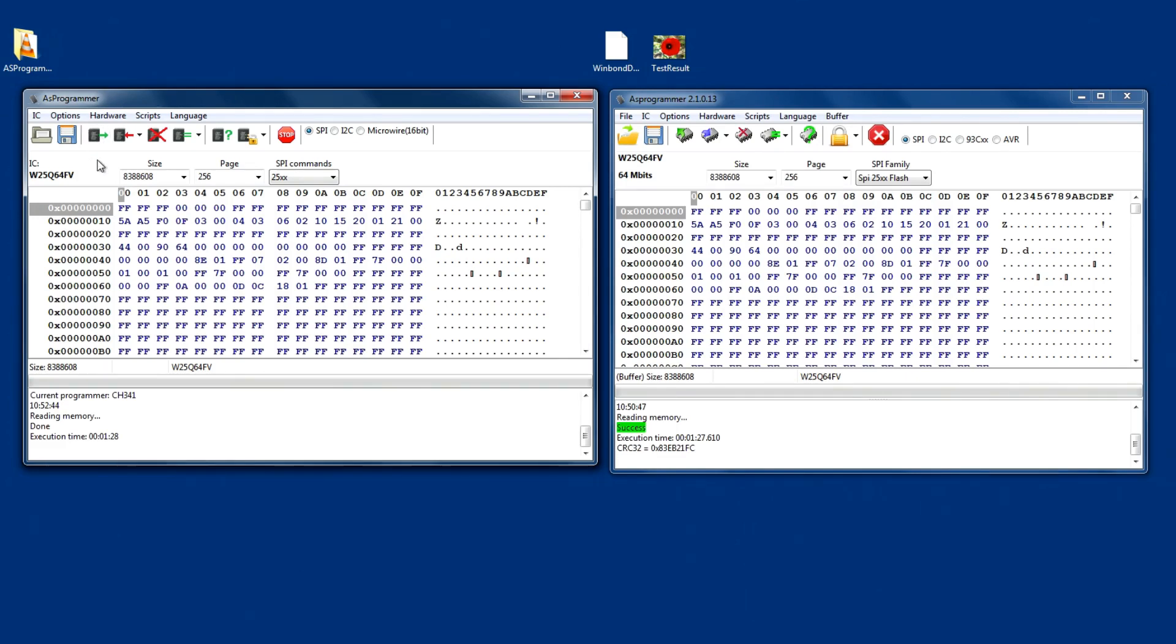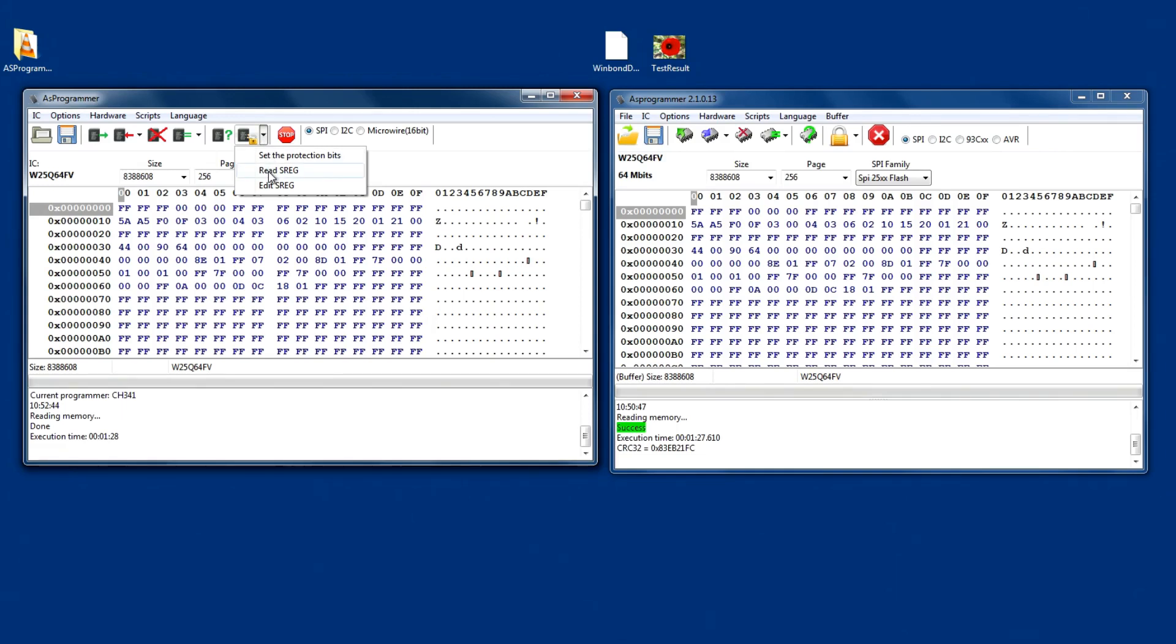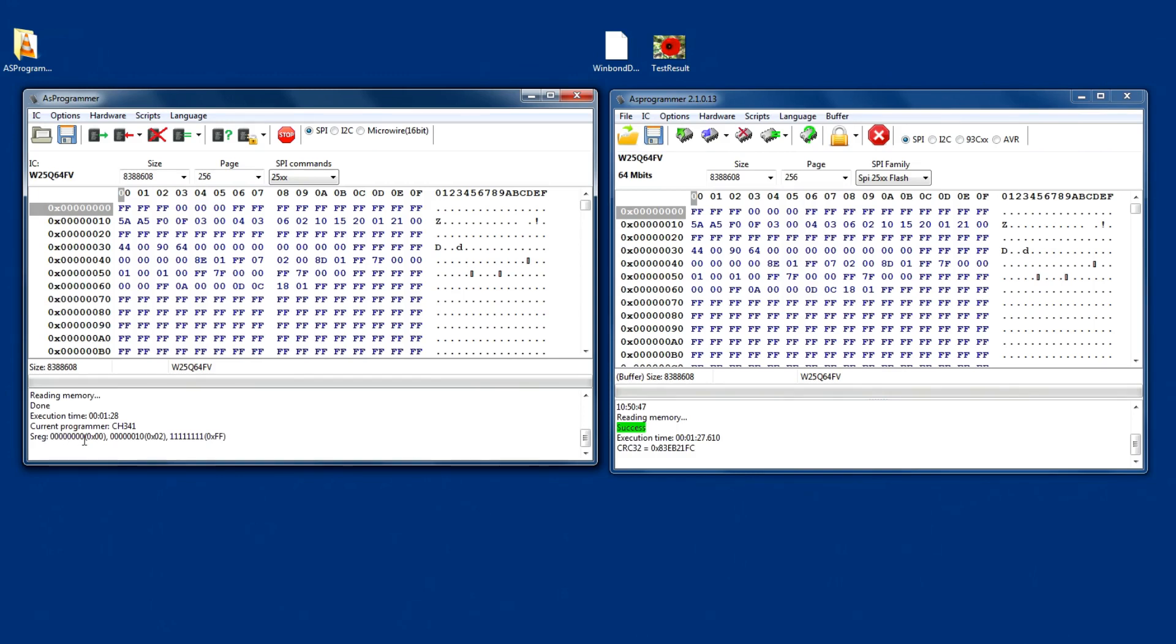Now, over here, I'm selecting the what's called the Unprotect, but I'm going for the drop-down menu that's alongside it. And I'm going to read the S register. Down here are the results of the three S registers.